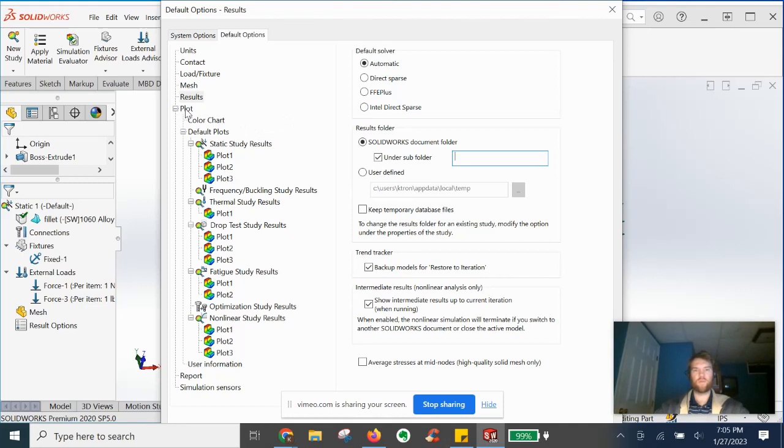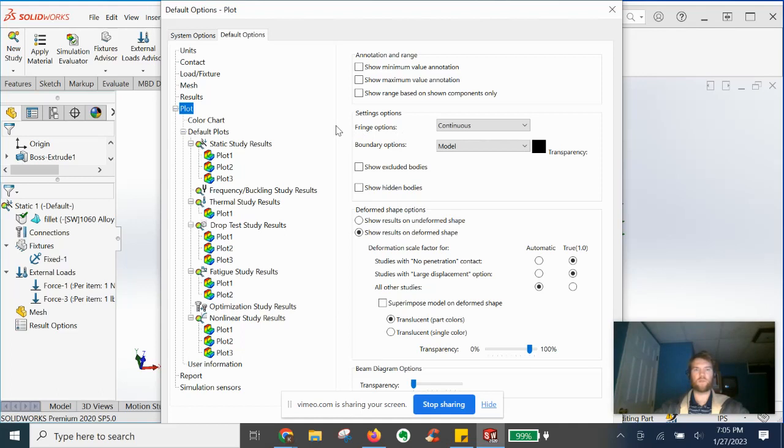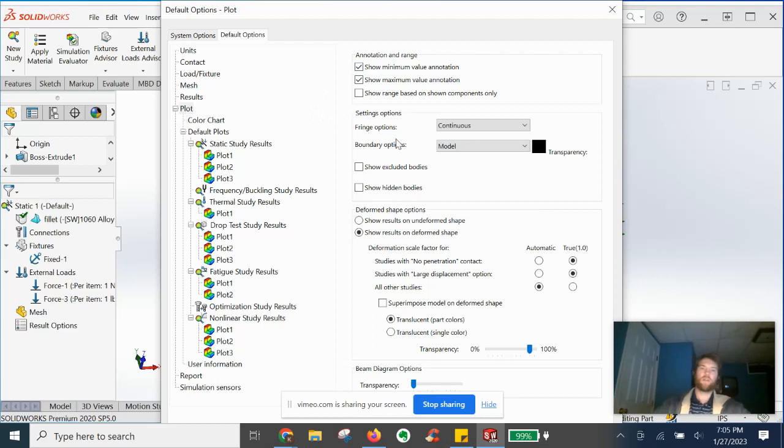Now we're going to get into plot. So when you are, after the results are displayed and you're looking at the Von Mises plots, et cetera, we're going to go ahead and check show maximum value and minimum value automatically turned on so that we don't have to worry about processing that in the post processing stage.